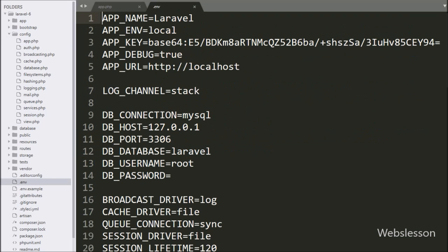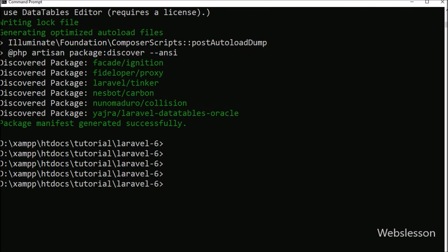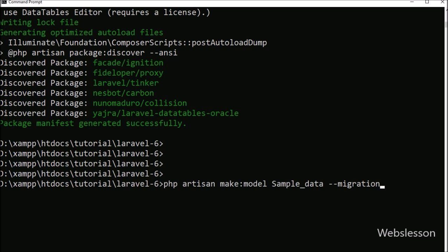Now we want to make a database connection in Laravel 6 framework, so we open the .env file. In this file, we define MySQL database configuration like: host name set to localhost, database name set to testing, user name set to root, and password set to blank. After making the database connection, now we want to make a model file, so we go to command prompt and write the command php artisan make:model SampleData.